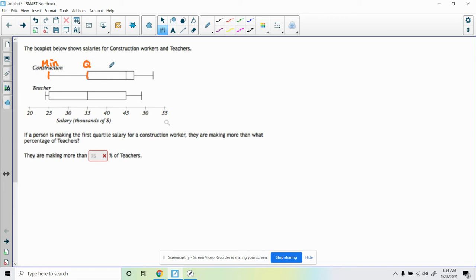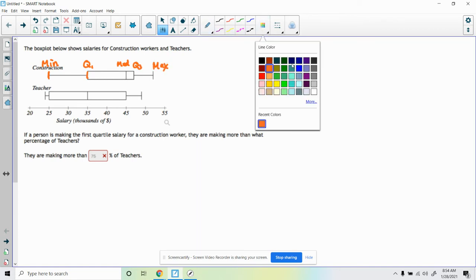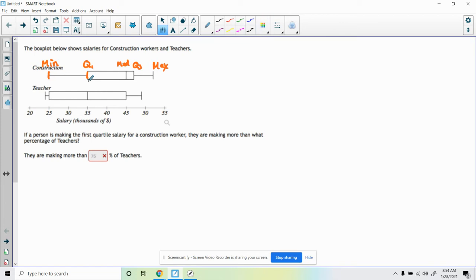The left-hand side of the box is going to be Q1, the middle line in the box is going to be the median, that's the median. This is going to be Q3, and this is going to be the max. Okay, that being said, those vertical lines...